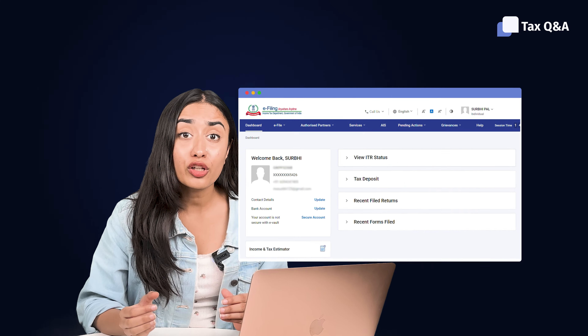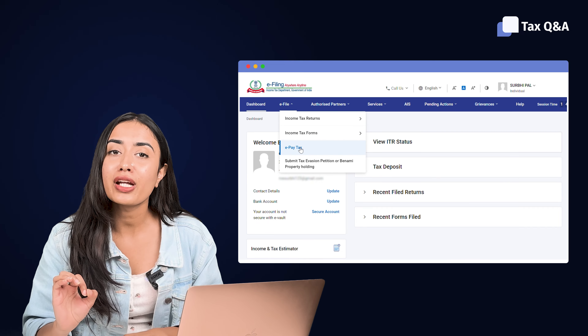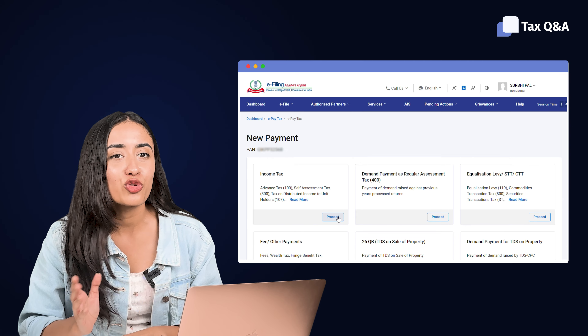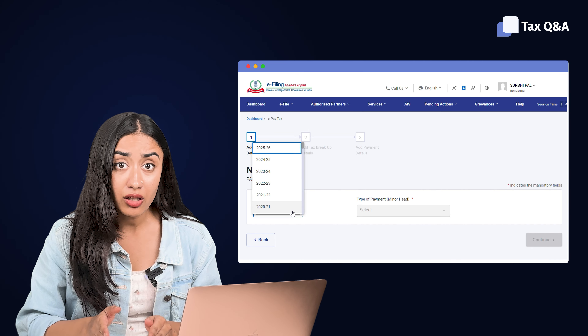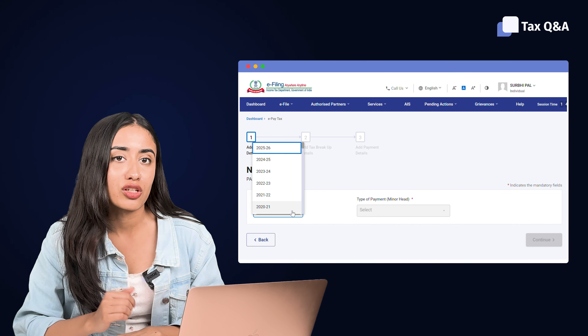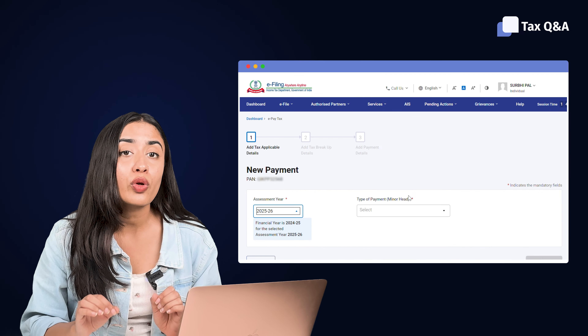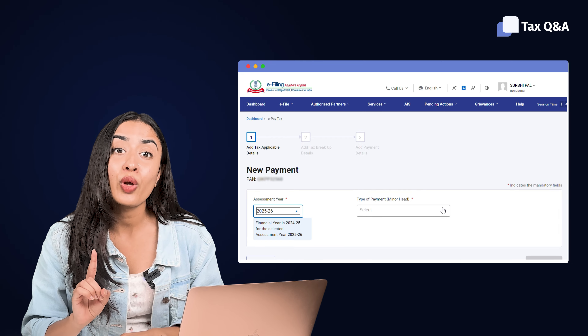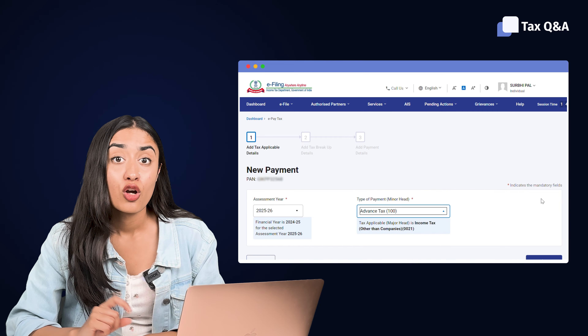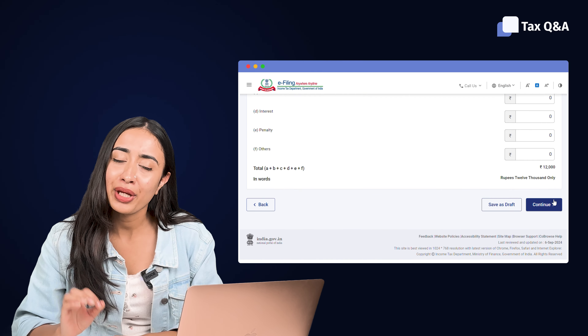To pay advance tax, log into the ITD's e-filing portal, go to e-File, then e-Pay Tax. Click on New Payment, choose Income Tax, and proceed. Select the assessment year — be careful here: the assessment year is always the year after the financial year, so for FY 2024–25 the AY would be 2025–26. The type of payment will be Advance Tax with code 100. On the next screen, enter the amount of tax and make the payment. This advance tax will then reflect in your Form 26AS along with all other taxes paid by you.